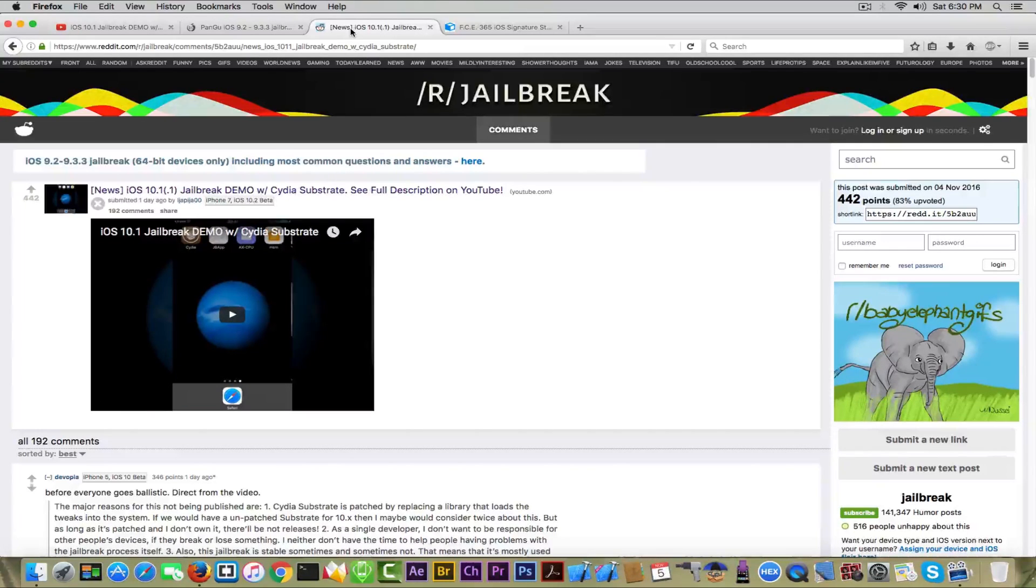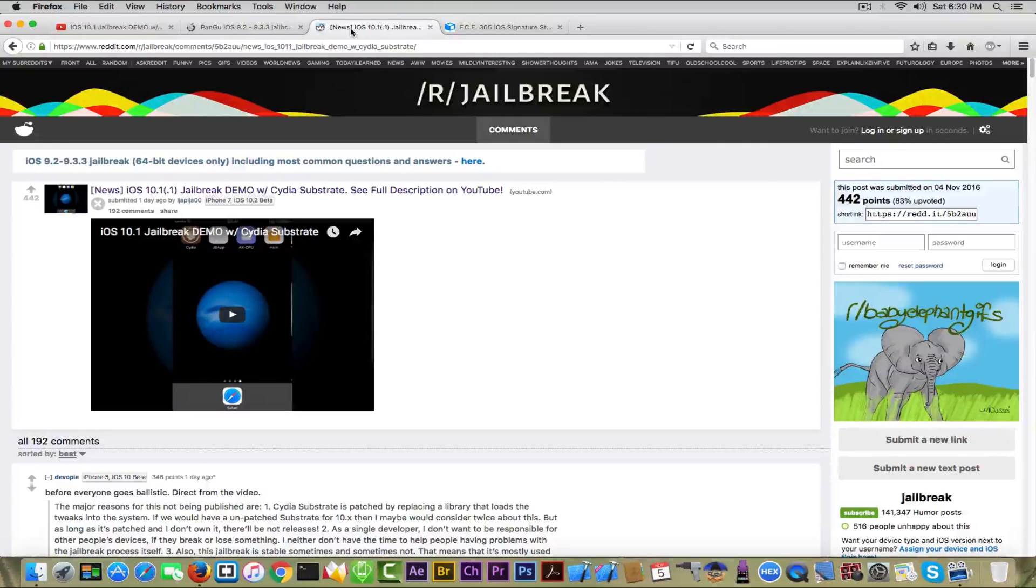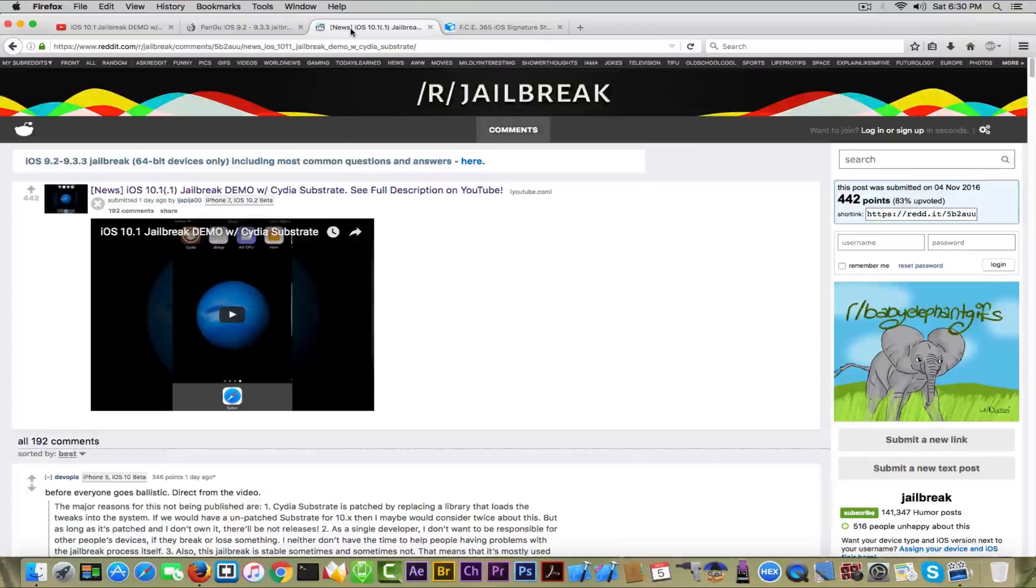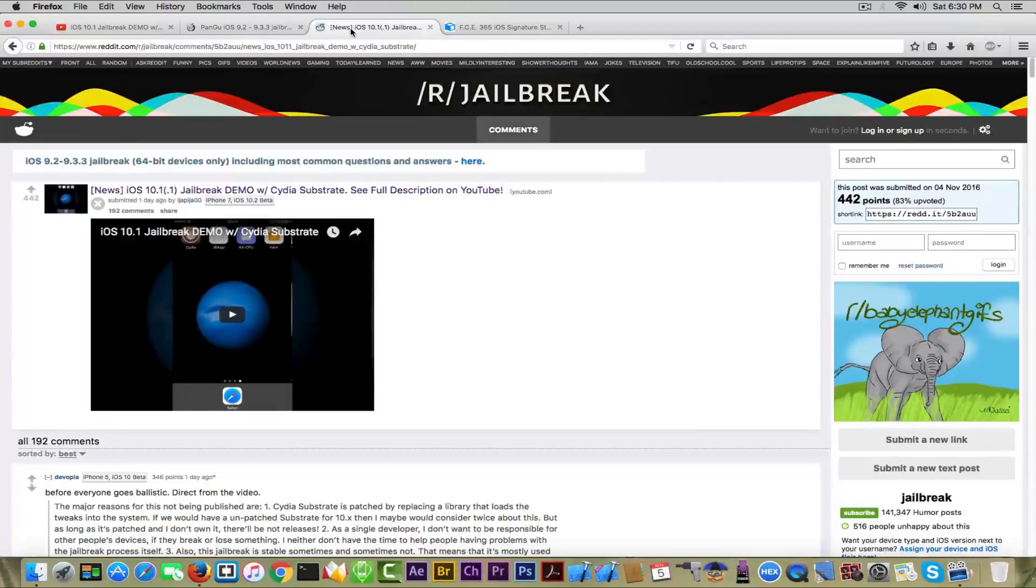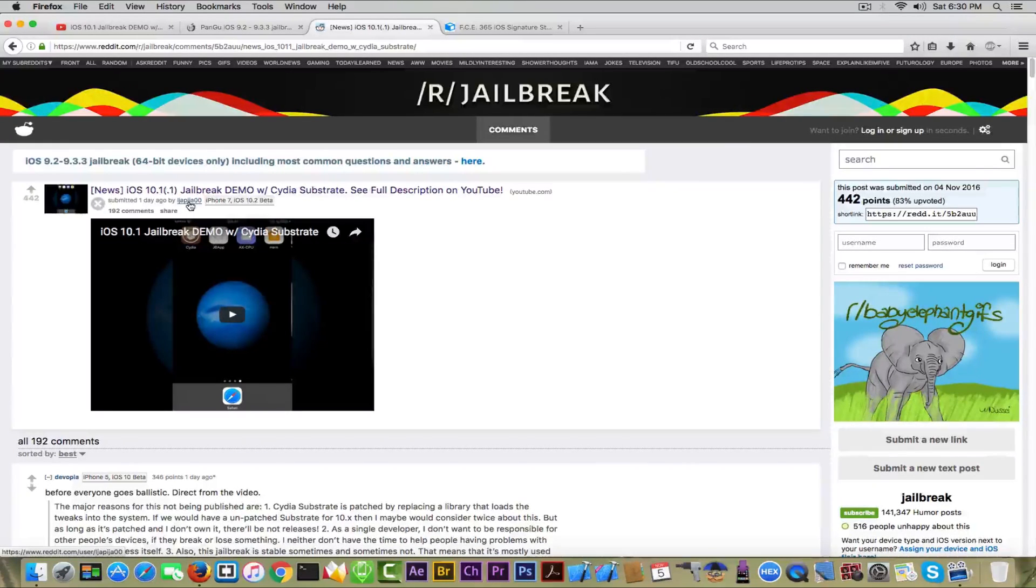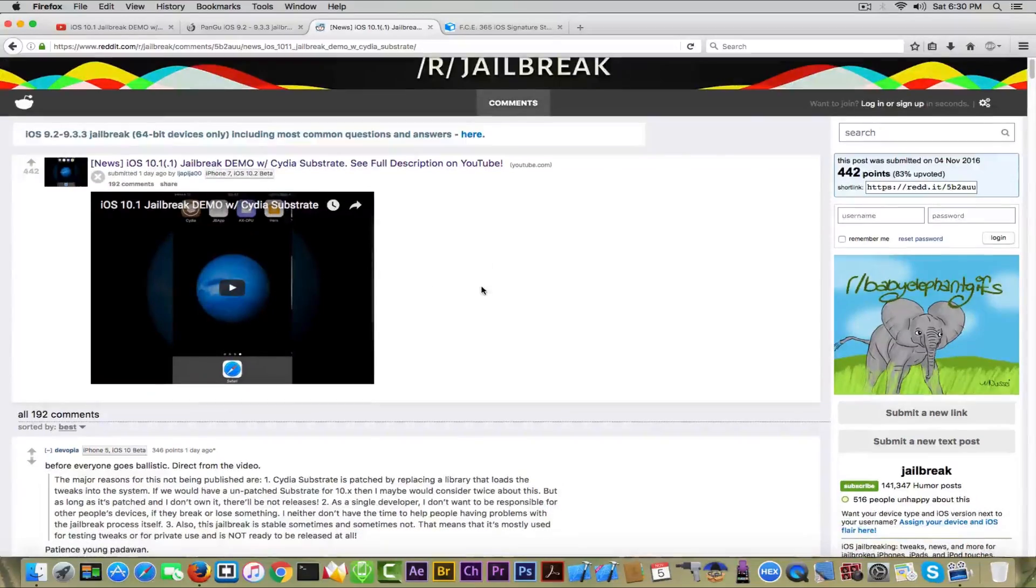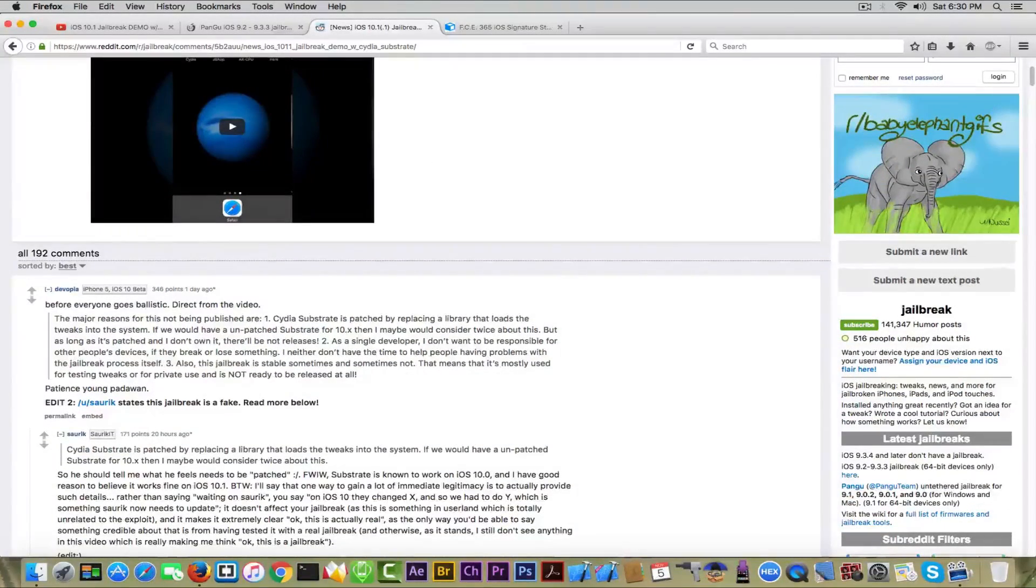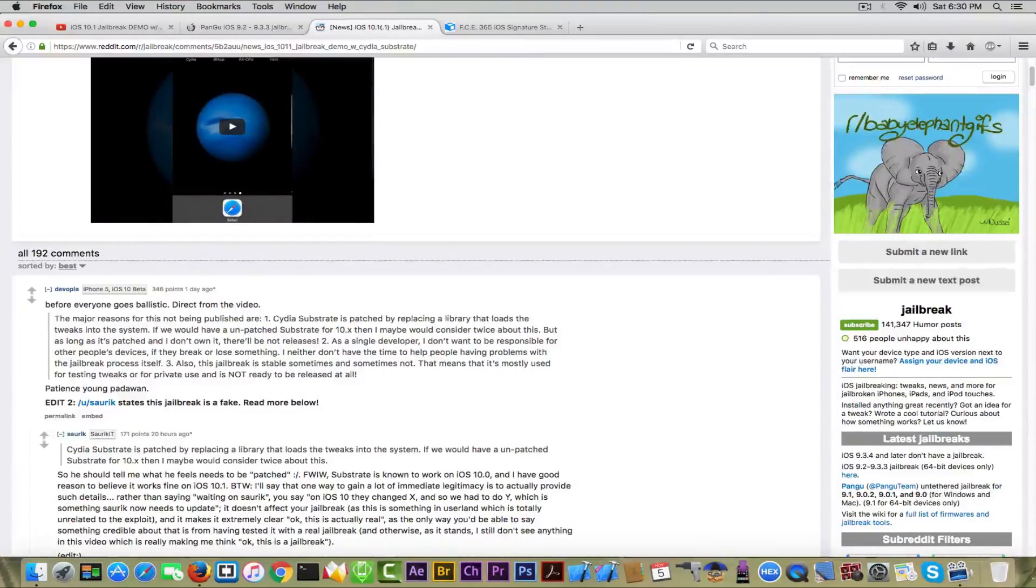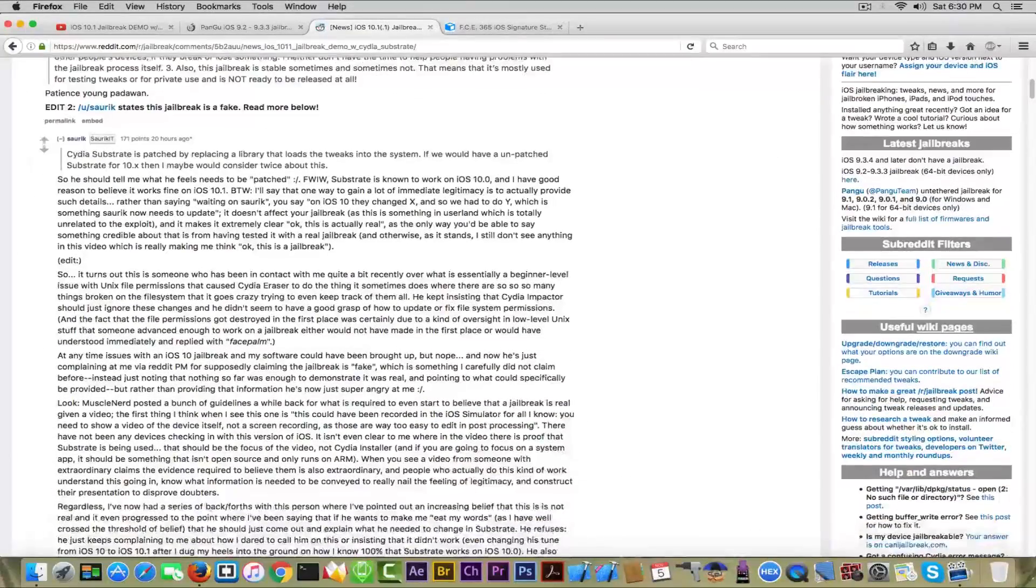I also have an account there. You can see that he posted, the same guy posted his video right here. Of course people started to talk about it, but the most important comment and the only one we needed is from Saurik.